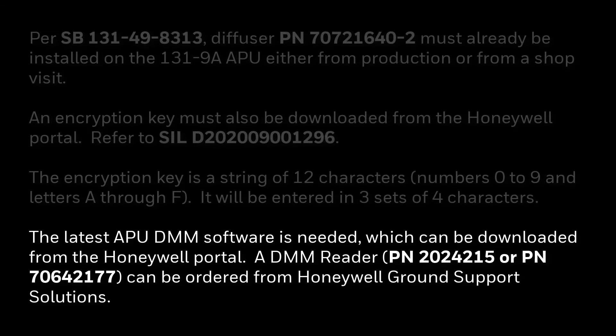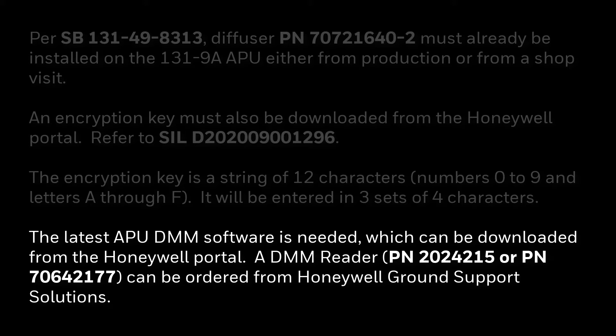You will also need the latest APU DMM software which can be downloaded from the Honeywell Portal and a DMM reader which can be ordered from Honeywell Ground Support Solutions.